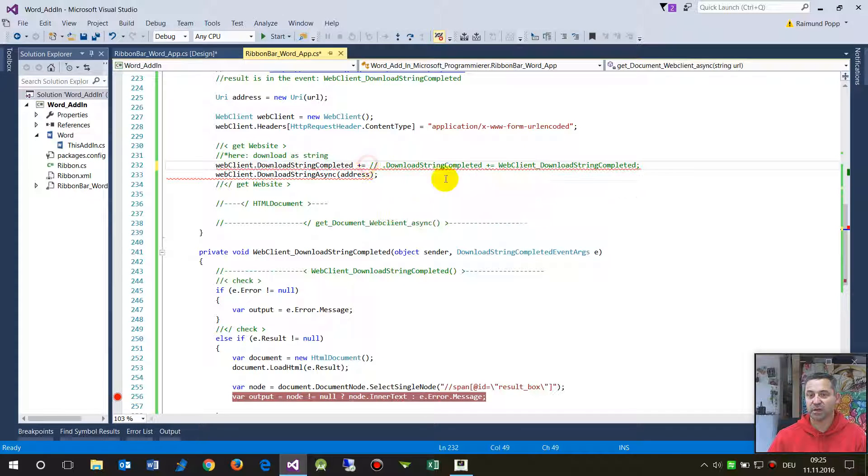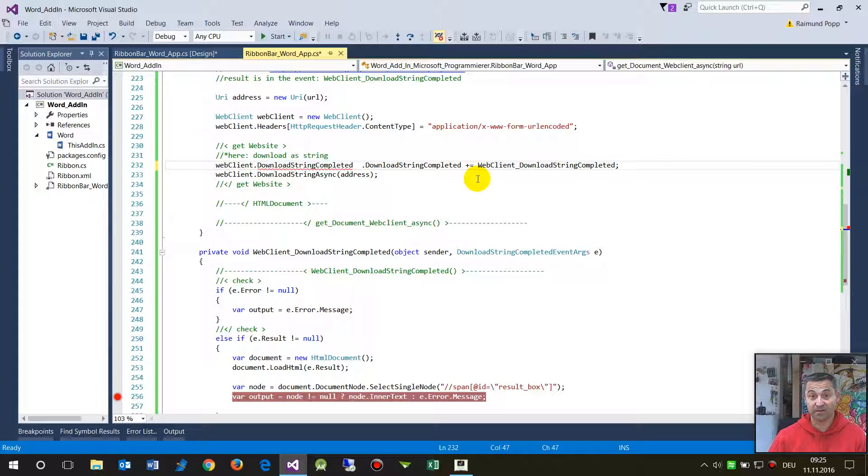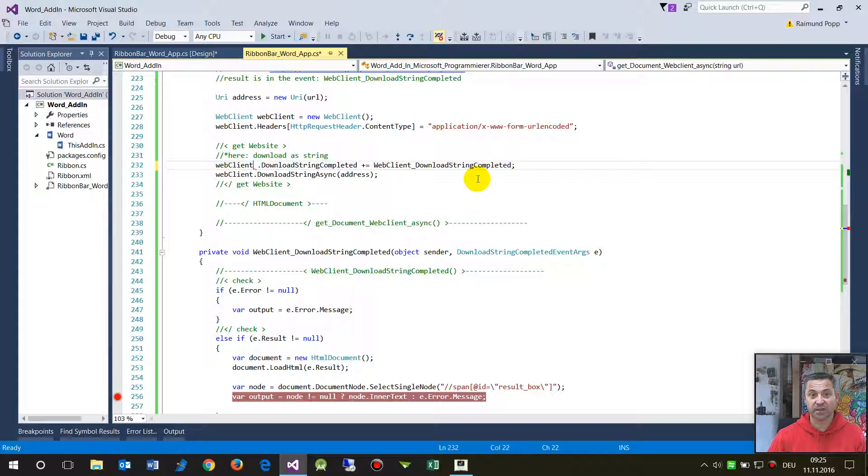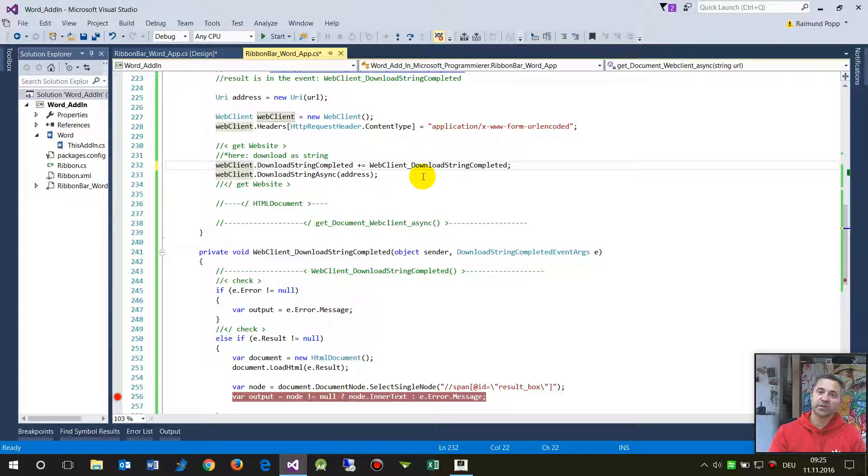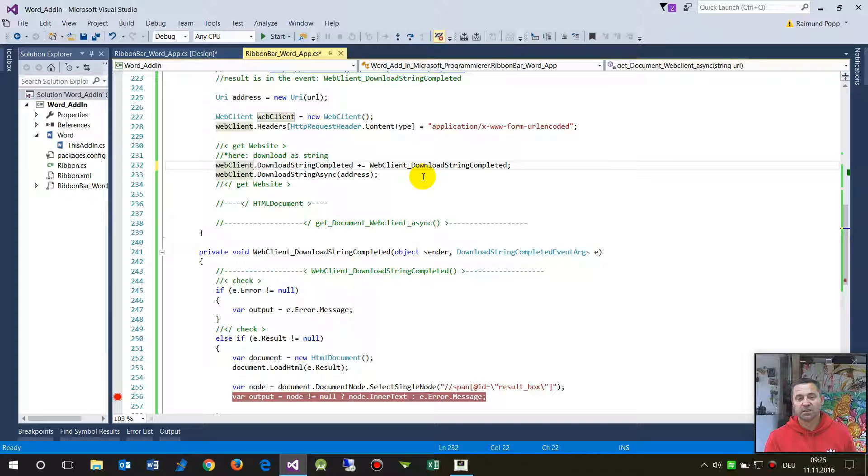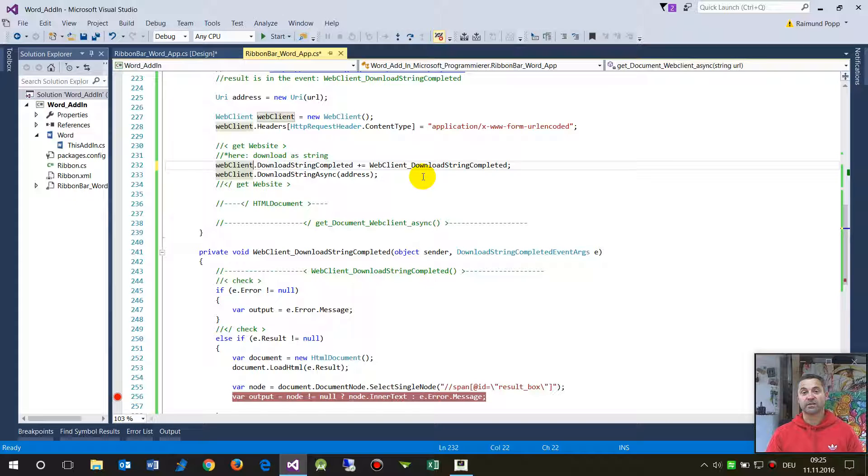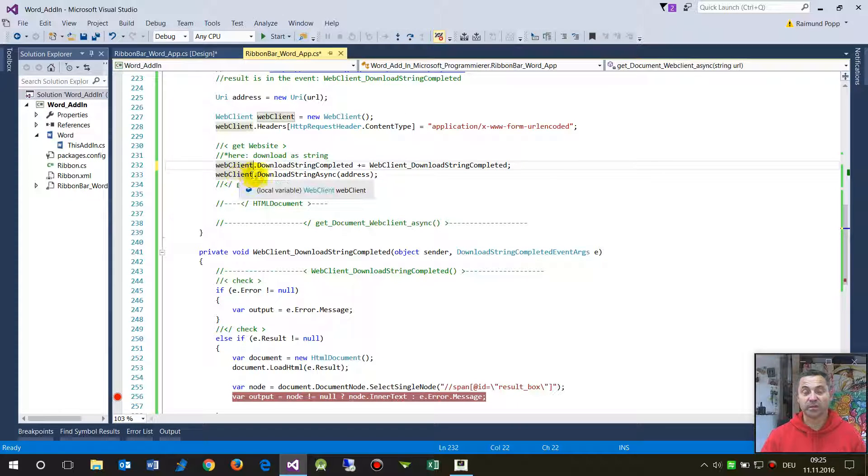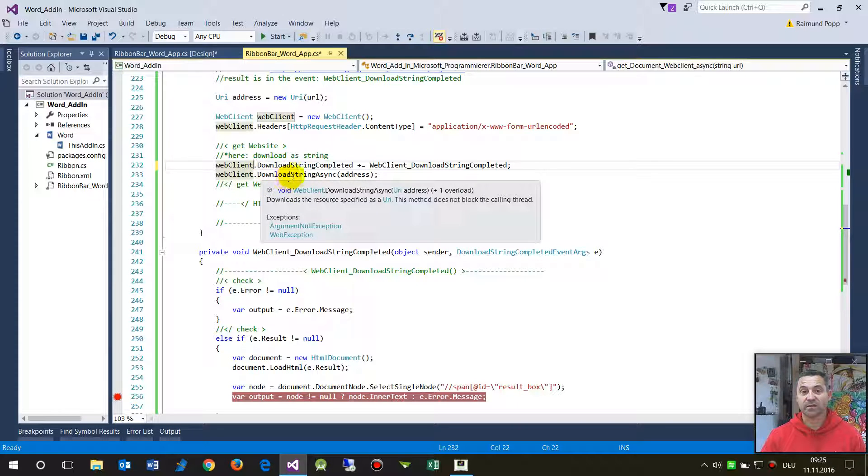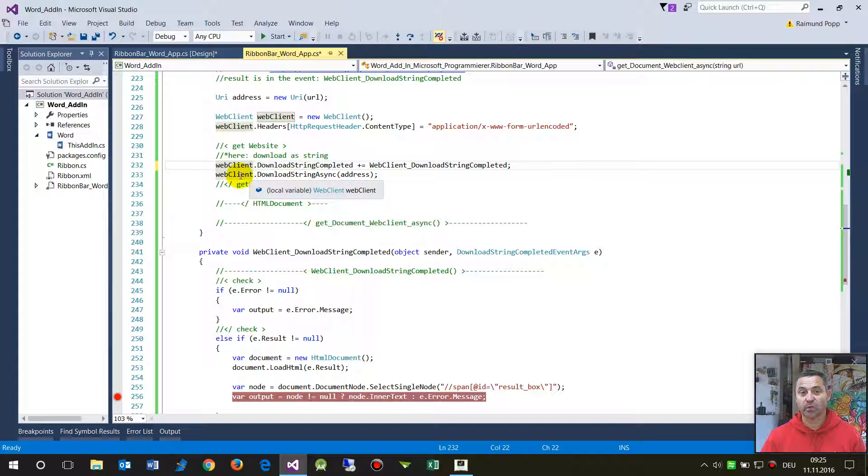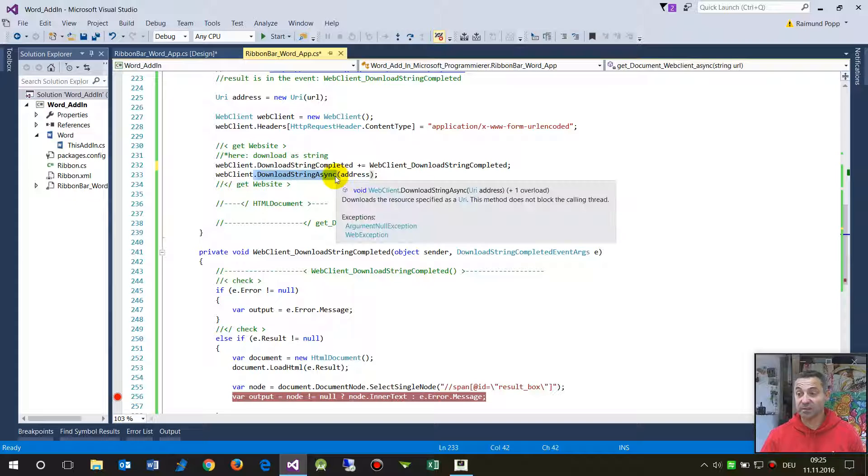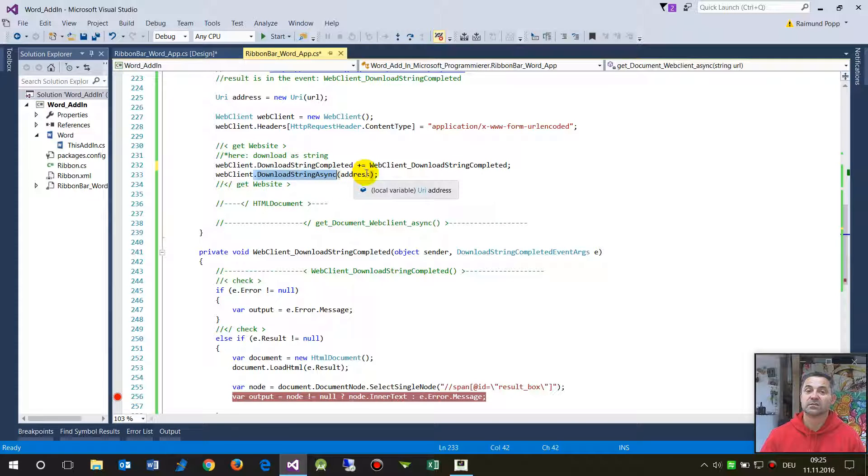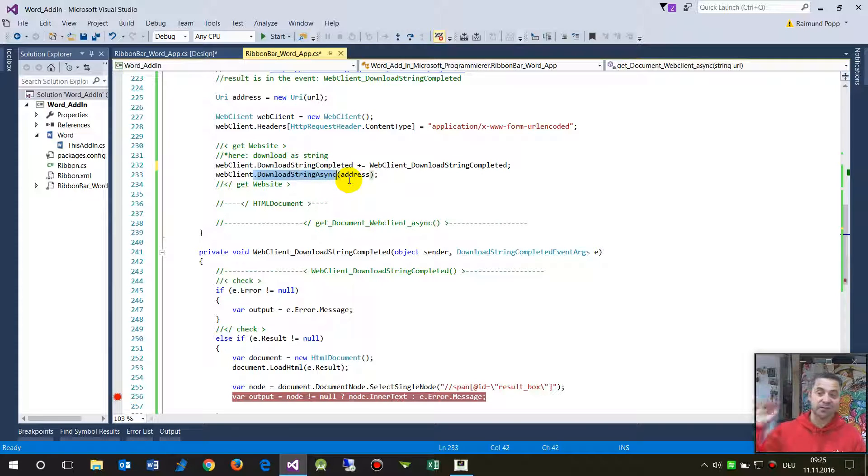So that's the event handler. I already created this one. So this says okay, create an event handler which reacts on when the download is completed. In the next point I say okay, download string async - asynchronous - so this one runs in the background.